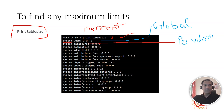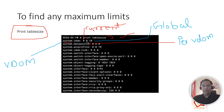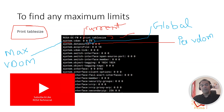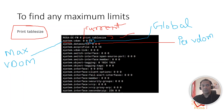Let's take 'system vdom' as an example — that means how many VDOMs I can configure on the FortiGate. The global limit is 10, so my maximum VDOM count is 10. The second value is 0 because within a VDOM you cannot have another VDOM, so the per-vdom limit is not applicable.